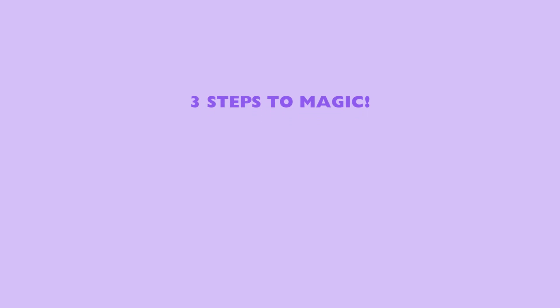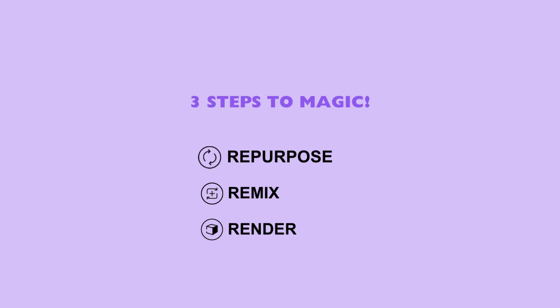So, are you ready to dive in and learn how to draw a fashion flat using RepSketch? Let's get started and unlock your inner fashion designer. On the platform, this design process is broken down into three simple steps. Repurpose, Remix, and Render.